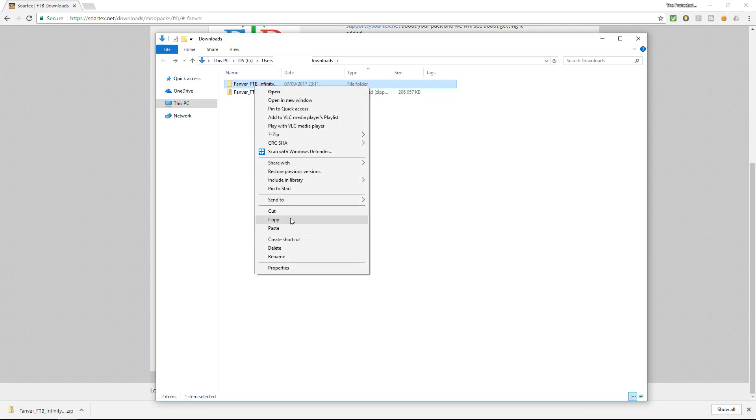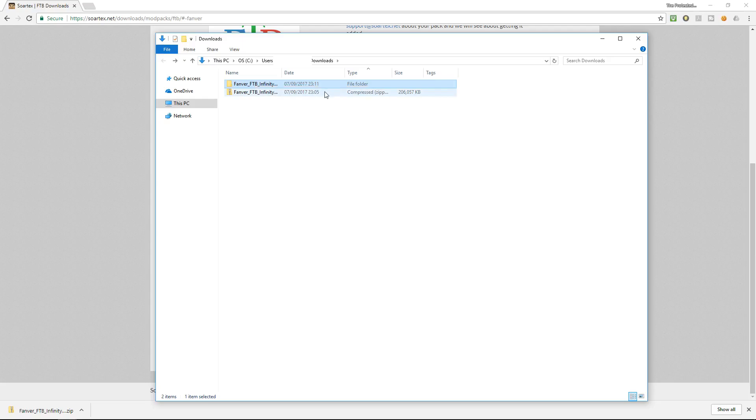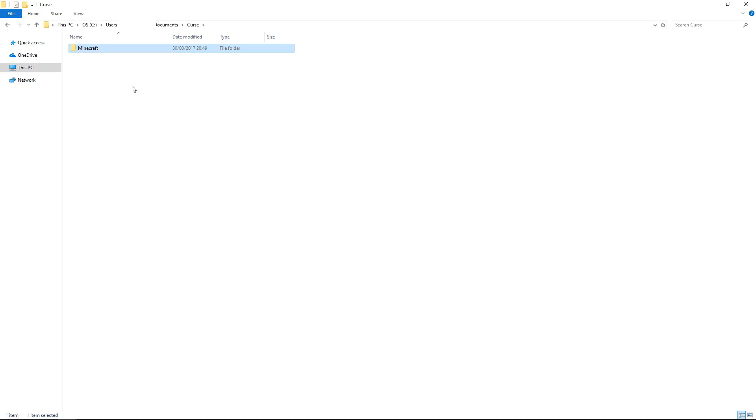And then we go and find our minecraft folder. So you need to find out where your minecraft folder is. Mine is in a slightly different place than yours. Yours would probably be in your roaming folder. If you want to google where's my minecraft folder you can do so and it will help you bring that.